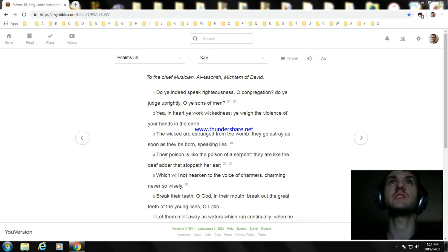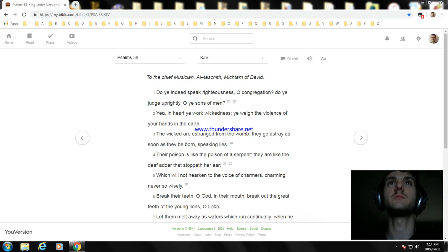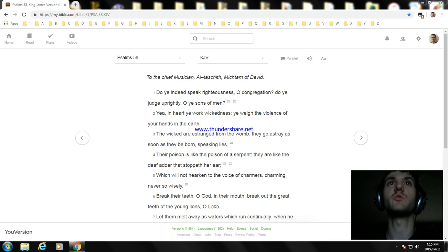Do ye indeed speak righteousness, O congregation? Do ye judge uprightly, O ye sons of men? Yea, in heart ye work wickedness; ye weigh the violence of your hands in the earth. The wicked are estranged from the womb, they go astray as soon as they be born, speaking lies.